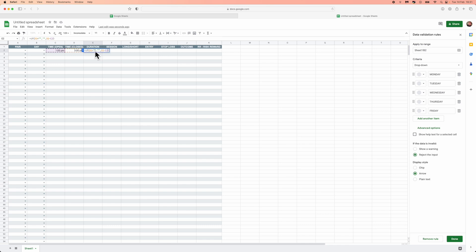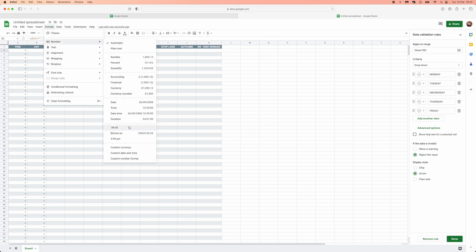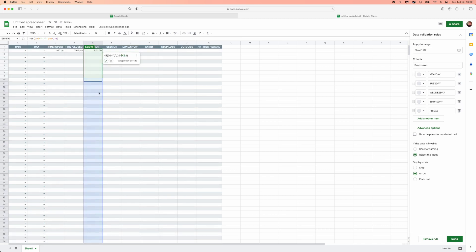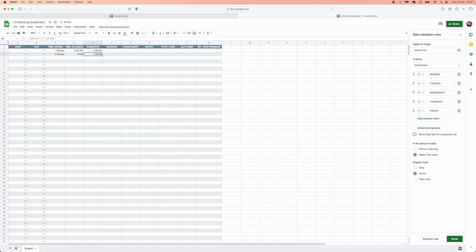The next column is Duration. Enter this formula — I'll leave it on screen — then click Enter. It may come up as a time value, so go to Format, then Number, and select hours, minutes, and seconds to display the exact duration. For example, 1pm to 3pm shows a two-hour duration. Drag the formula all the way down, and it will automatically calculate the duration — for example, 11am to 12pm shows a one-hour duration.